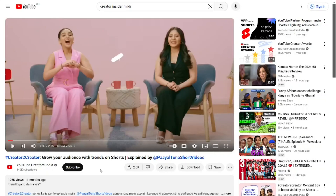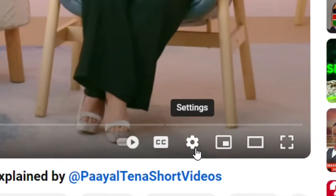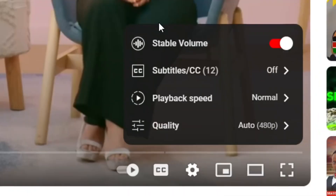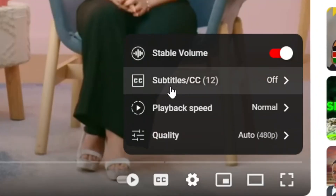This is a step-by-step tutorial on how to change Hindi subtitles to English on YouTube. All you have to do is locate the settings icon and click on it. When you click on it, a pop-up menu will appear — go to the Subtitle option, and as you can see, it is currently off.